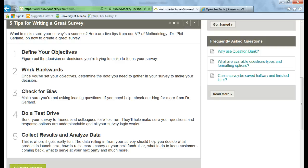Step four, do a test drive. So send your survey to friends or colleagues for a test run. Step five, collect results and analyze data.